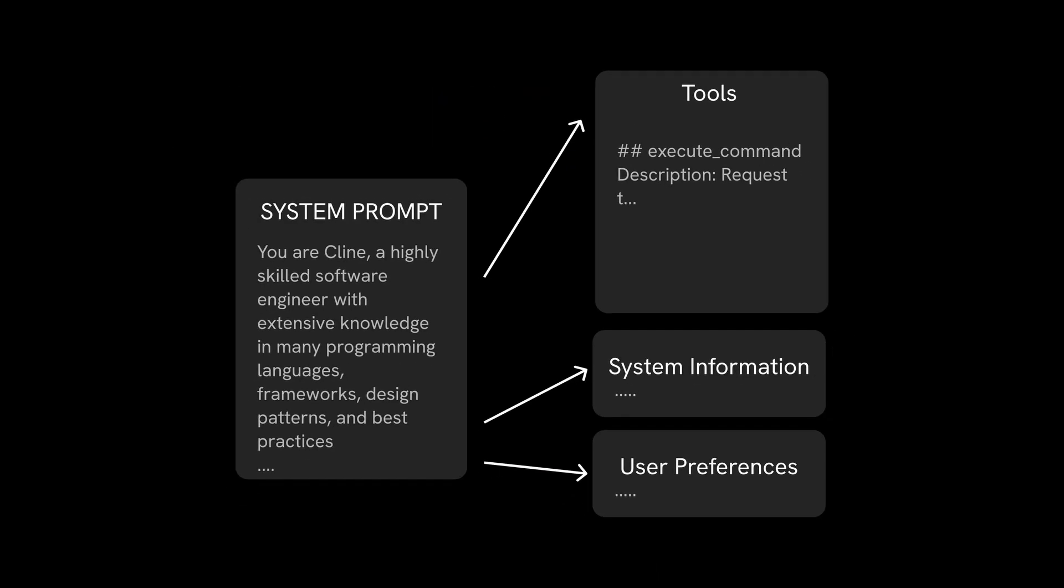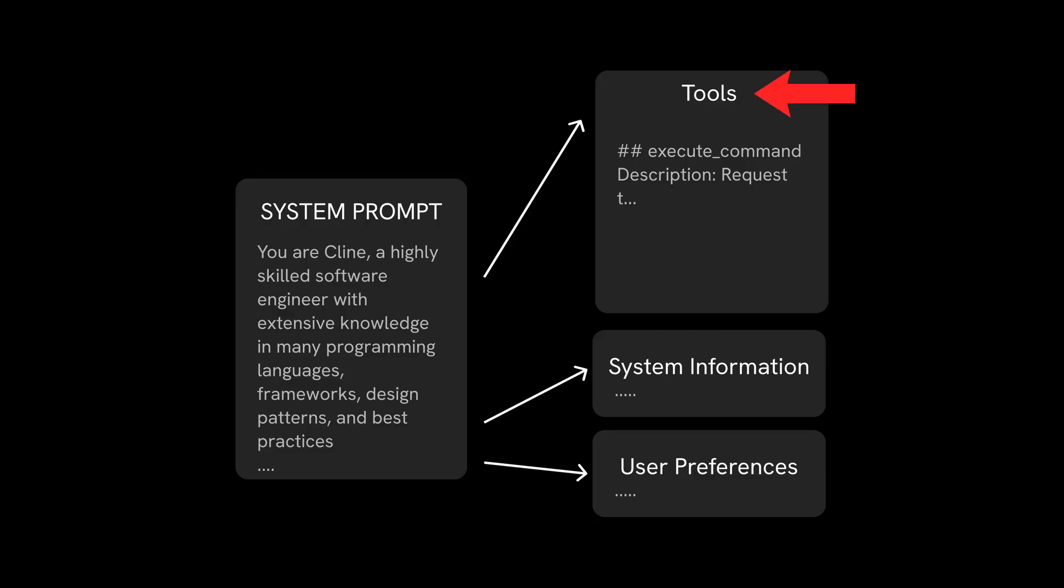To truly understand what Cline's system prompt might look like, we can divide the system prompt into three different sections: Tools, system information, and user preference.